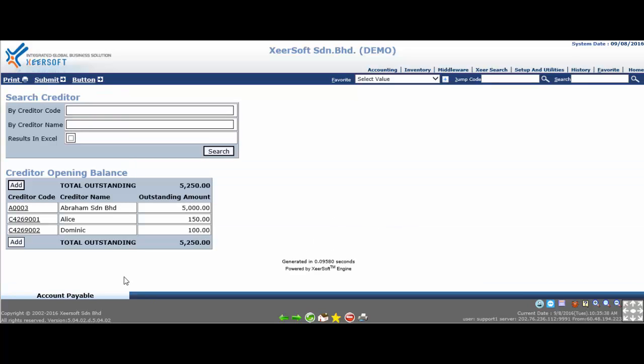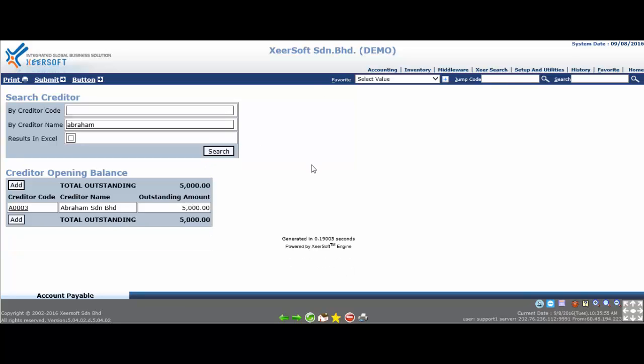To search for specific creditor, user may use system search either by creditor code or by creditor name. Key in the search detail, then click the search button. The records at the listing will be filtered based on the searching criteria.